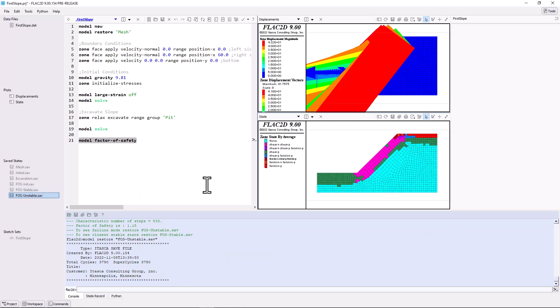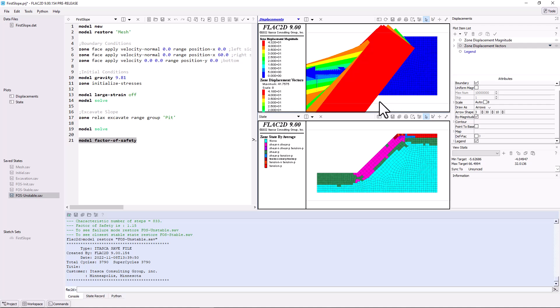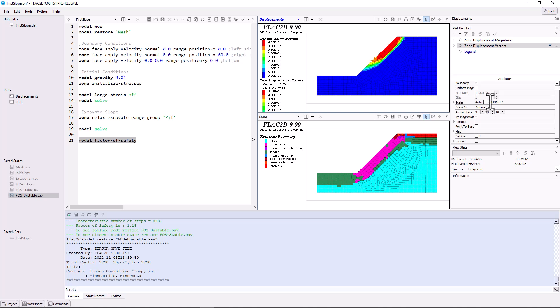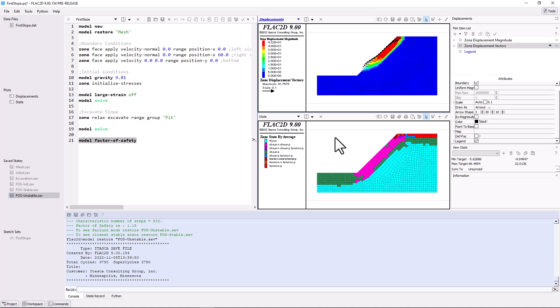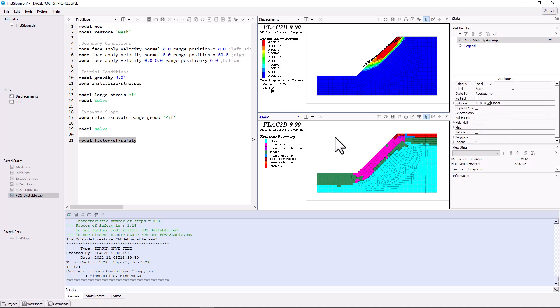Let's adjust the displacement vector scale, trying automatic first, and then 0.1. Uncheck by magnitude, so it's easier to see the vectors. After excavating the slope originally, all the vectors pointed away from the slope surface, indicating rebound. In this case, with reduced material strength, we see clear indications of slope mobilization. In the state plot, substantially more failure is indicated, including now, as denoted by dash-n in the legend.